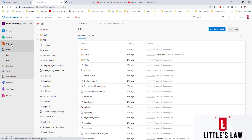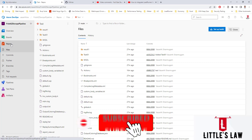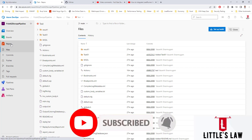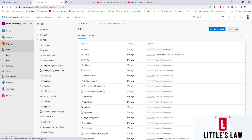Azure Repos is part of the Azure DevOps environment where users can manage their code. It's a best decision to use version control for software projects, no matter small or large. These version control systems are software that helps users track changes they make in code over time, similar to what we have in GitHub.